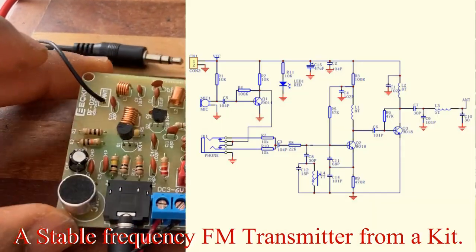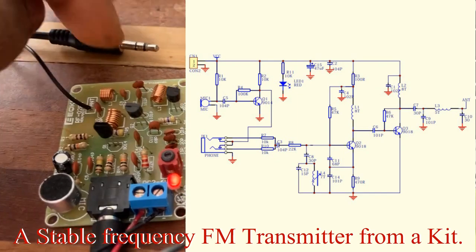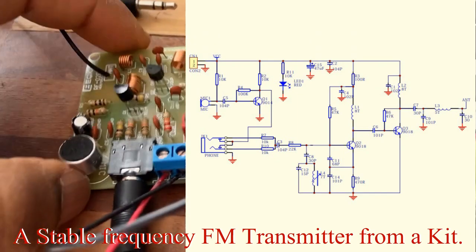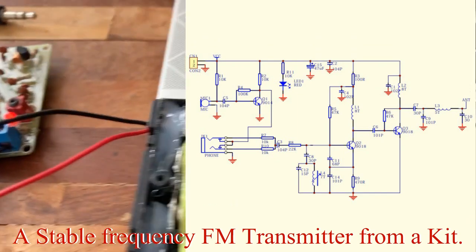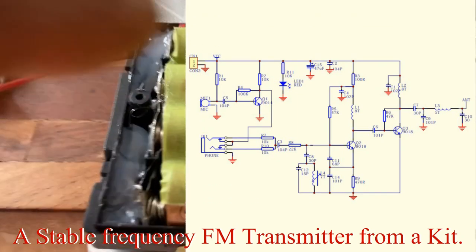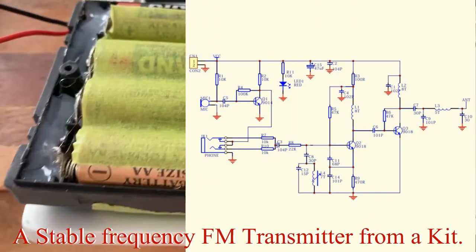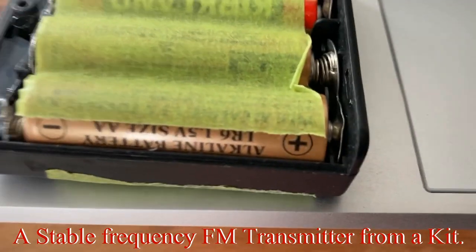So the kit is complete now, we just have to test it. So I'm going to test it with a 6 volt battery.